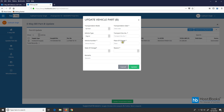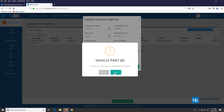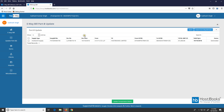Here we need to provide details like transportation mode — i.e., by road — transportation date, vehicle type, etc. Let's enter the vehicle number, transportation date, and transportation document number. Select the reason — say, first time. Select the state of change and add remarks in case Part B is being updated for the second time. Click on yes to confirm. The vehicle details have been updated successfully and the 'Valid Upto' column is now completed.